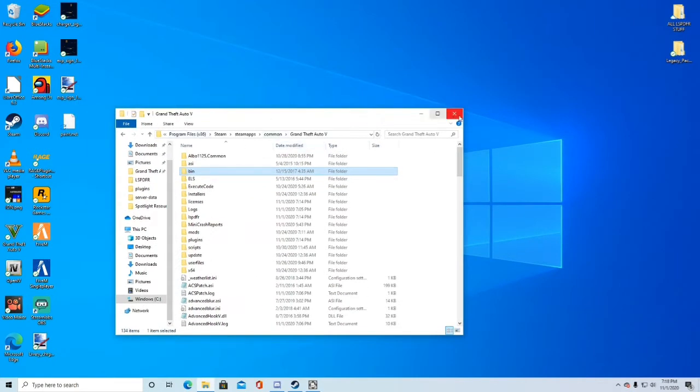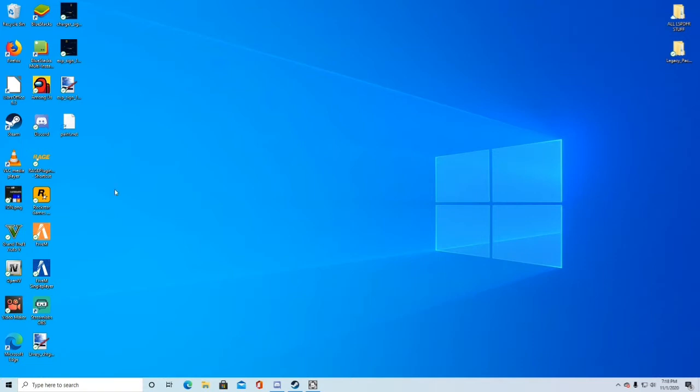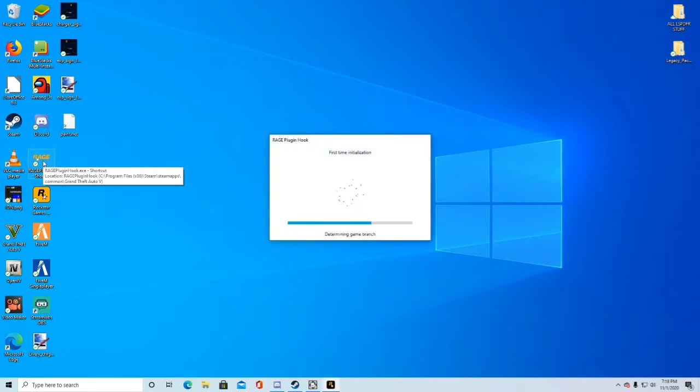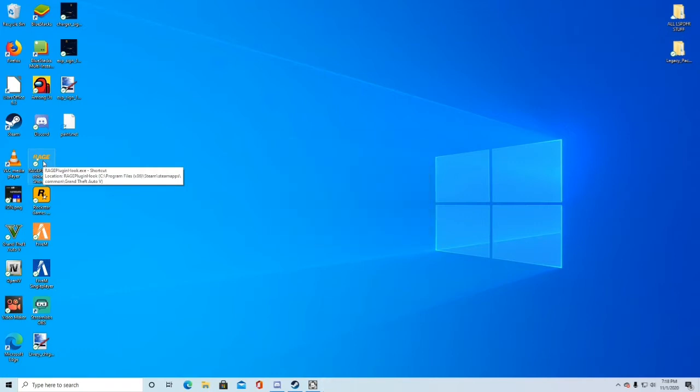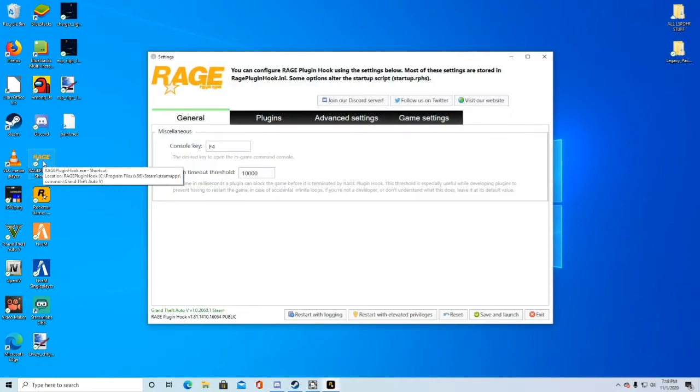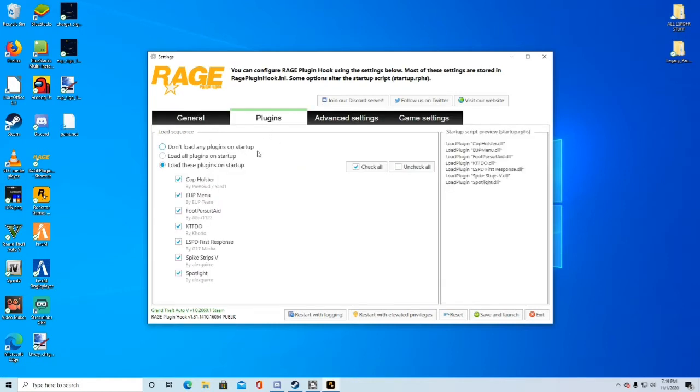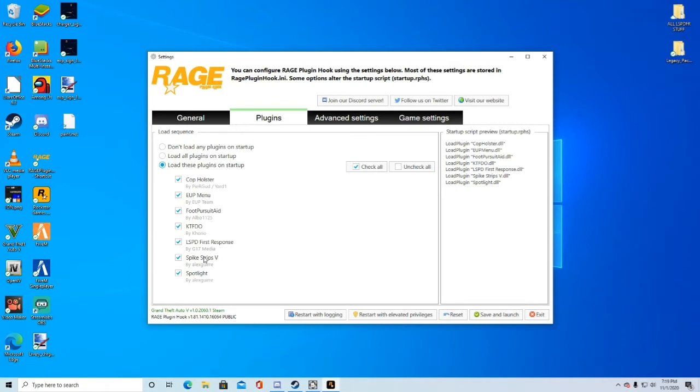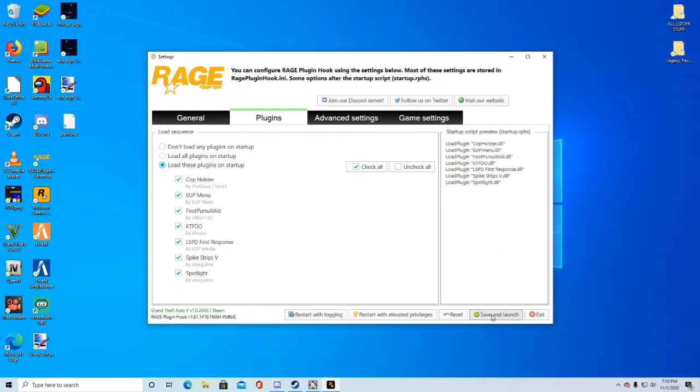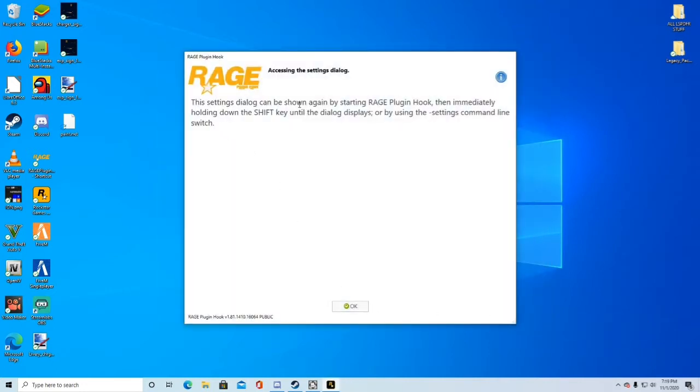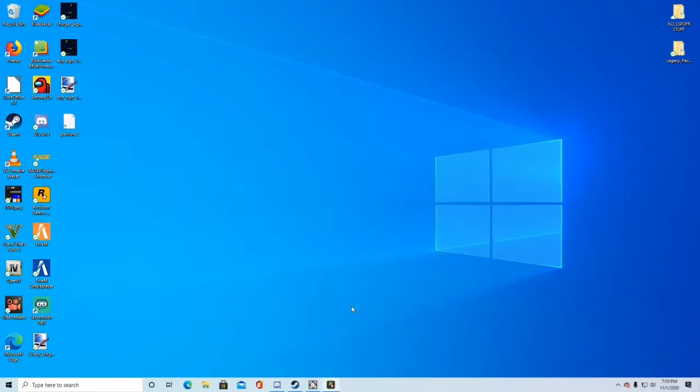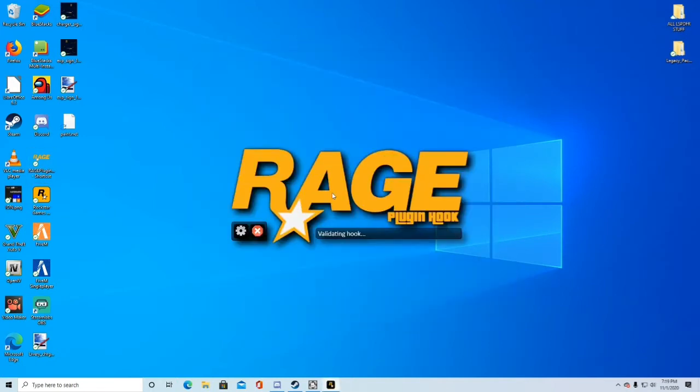Now if you want to, you can go ahead and exit out of your files. I would recommend doing that. Now what you're going to do is you're going to double click on the ragepluginhook.exe shortcut that we put on our desktop. It'll say first time initialization or installation. And it'll pop up with something like this. Immediately what you want to do is go ahead and change this one to a five thousand. And go to plugins. Make sure LSPD first response is checked. Make sure it's on load these plugins on startup. You will only have LSPDFR. Now what you're going to do after you have this changed to 5,000 and LSPD first response checked, go ahead and click save and launch. It'll say something about this. Basically what it's saying is if you ever want to go back to the settings tab, double click the ragepluginhook and hold shift down and then it'll bring up the settings tab again.